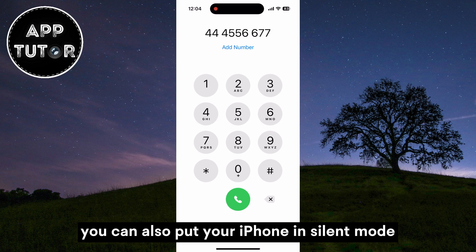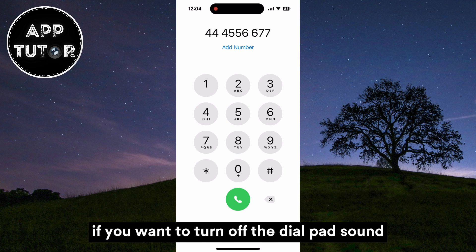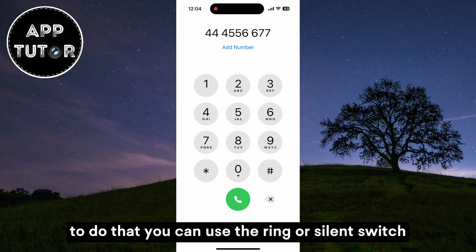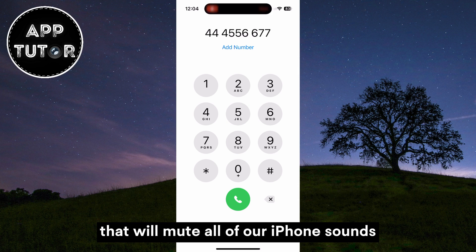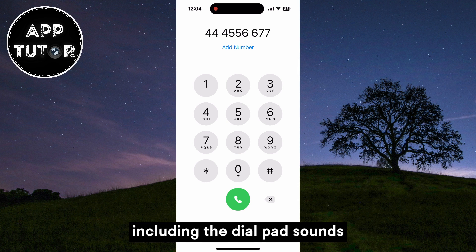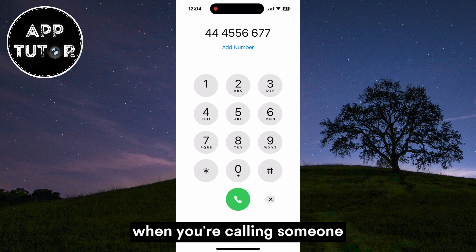You can also put your iPhone in silent mode to turn off the dial pad sound. To do that, use the ring or silent switch which is right above your volume buttons. That will mute all of your iPhone sounds, including the dial pad sounds when you're calling someone.